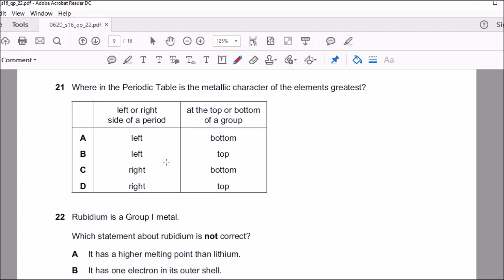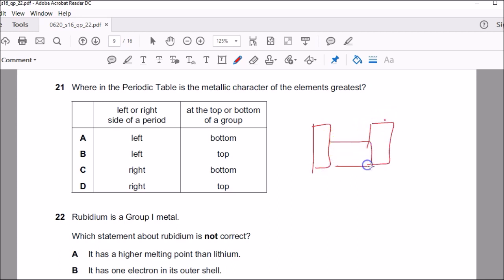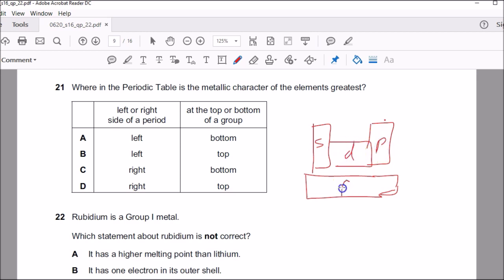Question twenty-one: where in the periodic table is metallic character greatest? Looking at the design of the periodic table — S block, P block, D block, F block — metals are found on the left-hand side. As you go down the periodic table, you see stronger metallic behavior. So the answer is in the bottom-left region. That's why A was the correct answer — metallic behavior increases going down the group.